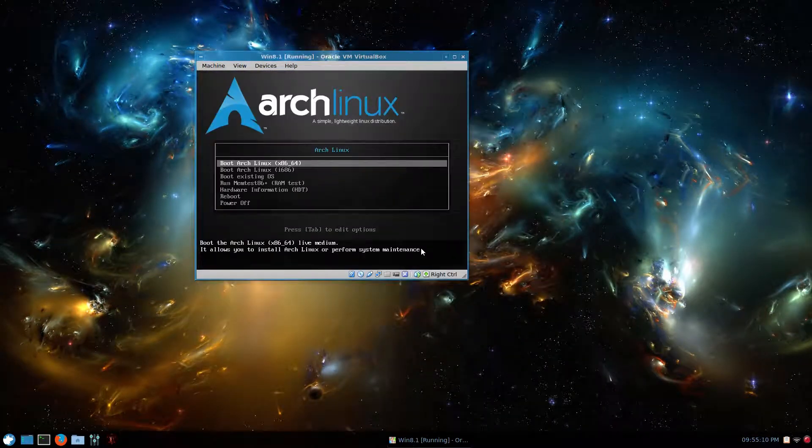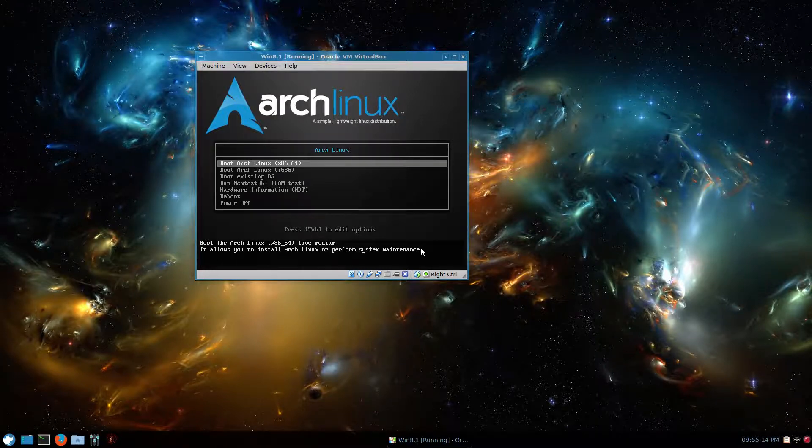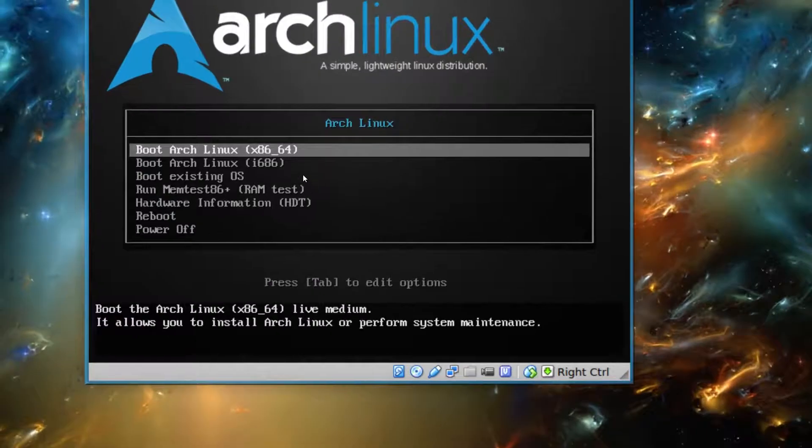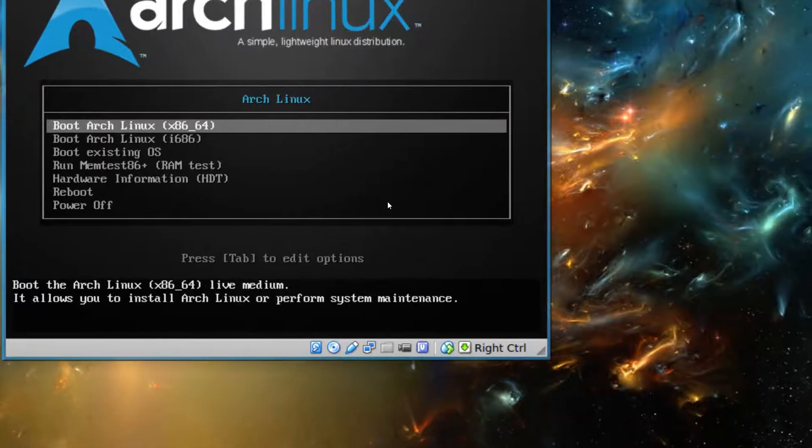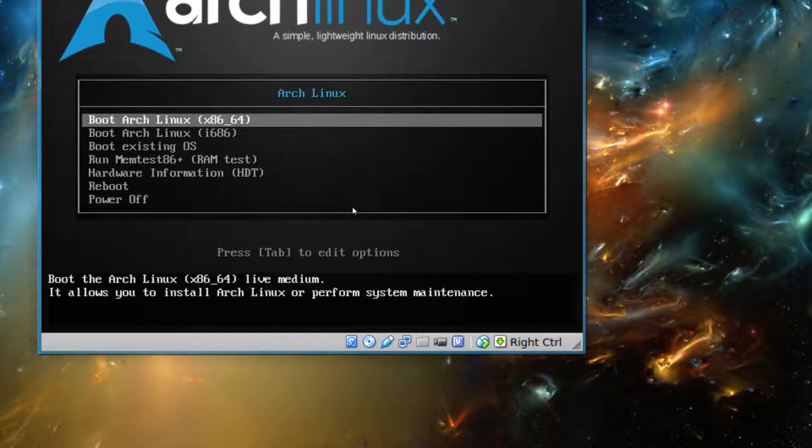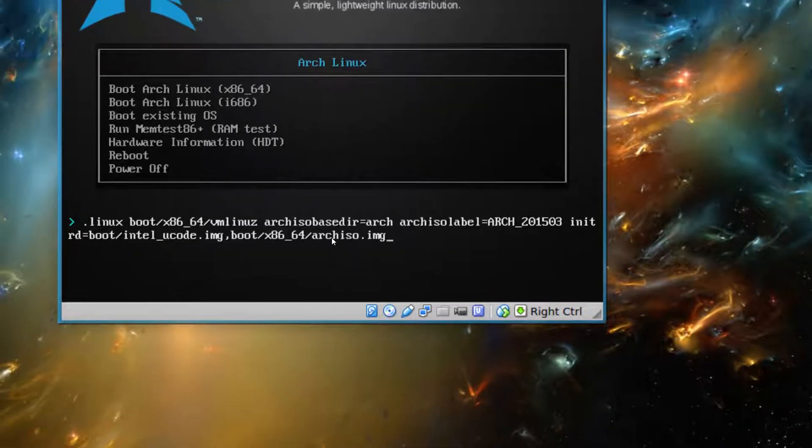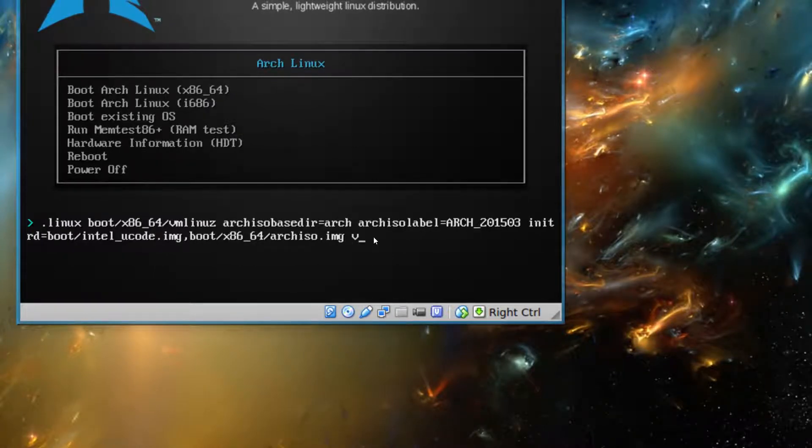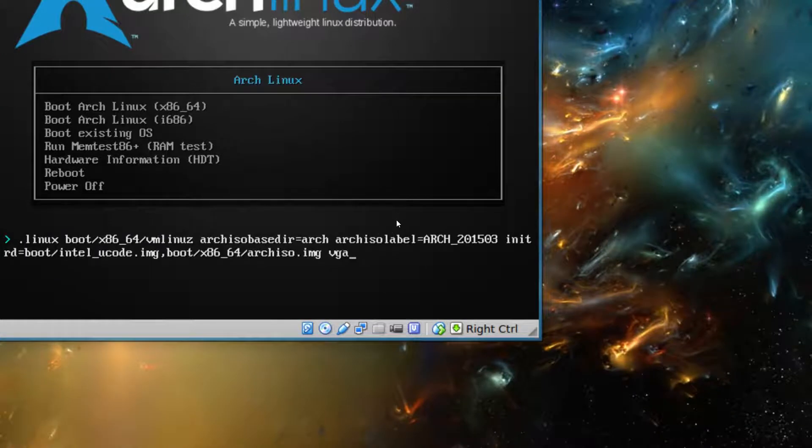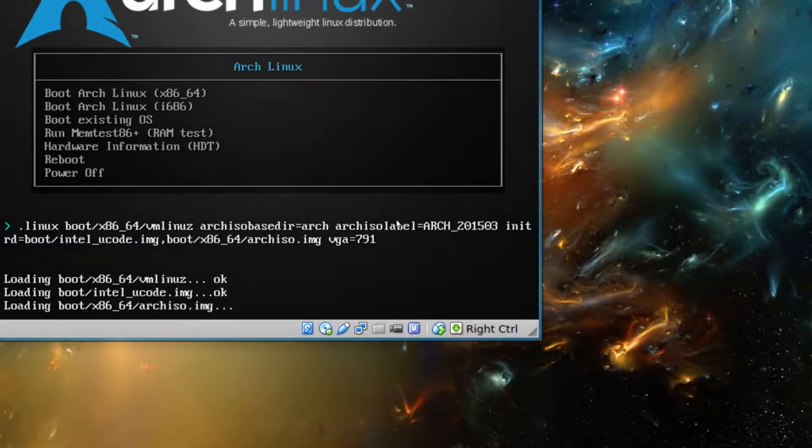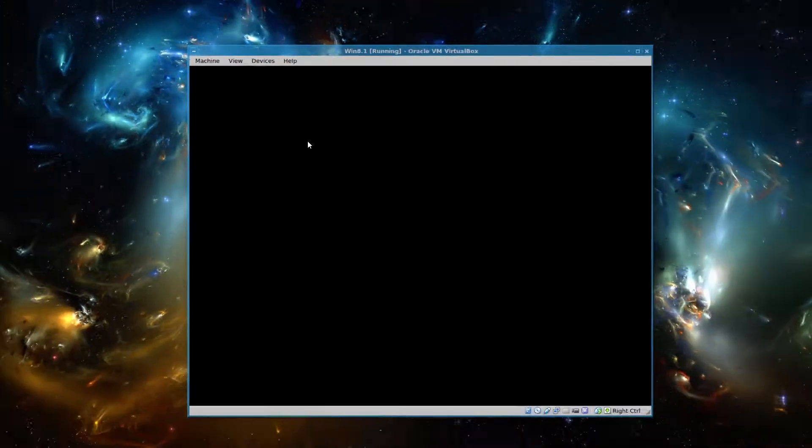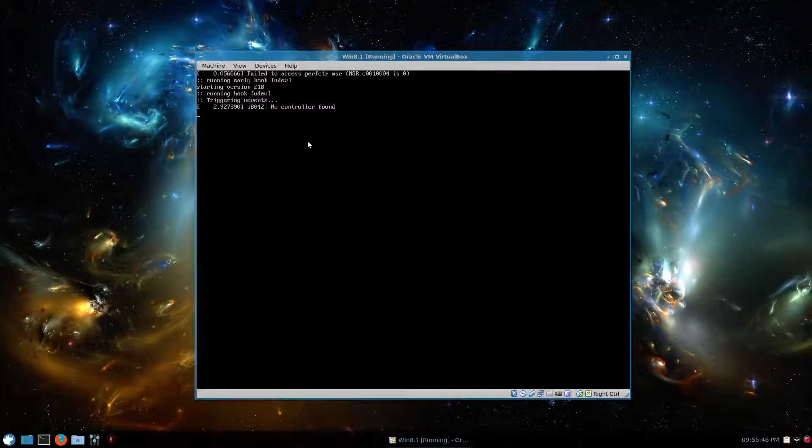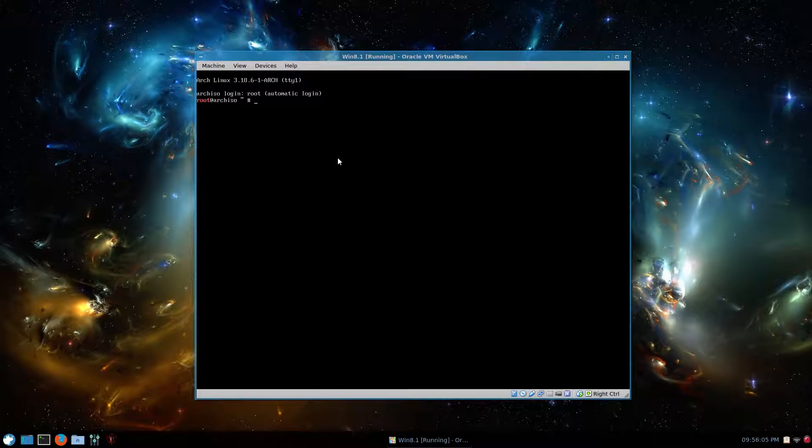And there we are. I'll zoom in a bit here. So we want the first option, but what you can do if you're trying this out in a virtual machine is press tab and right under right here where it says Arch iso.img, just press space and type in something like VGA equals 791. It'd be approximately 1024 by 768. And then just press enter. And then we'll continue booting into the Arch Linux live environment. So here we are.